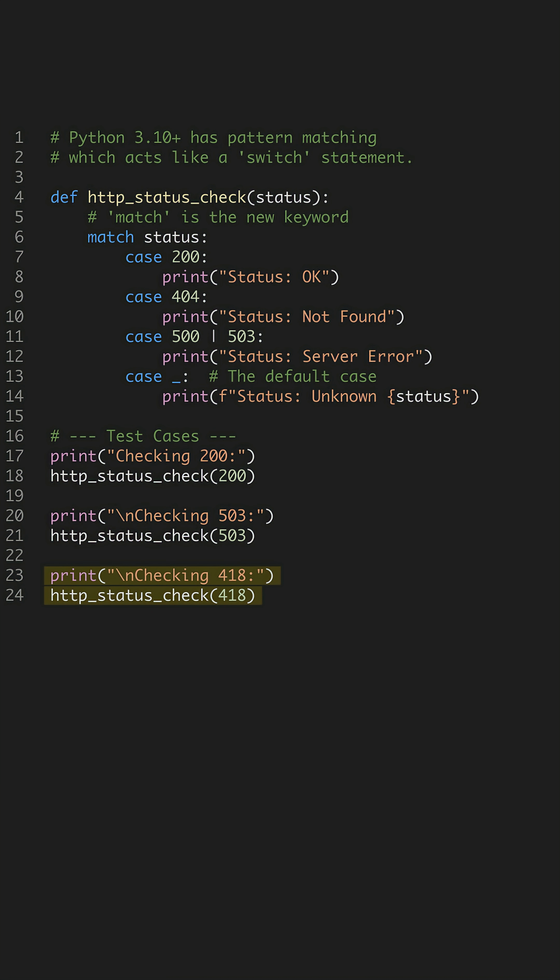This is a great way to clean up old if-elif-else chains. Pattern matching can do much more than this. Follow for more advanced Python tips.